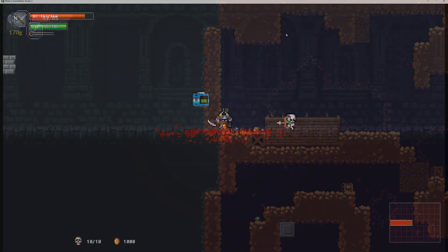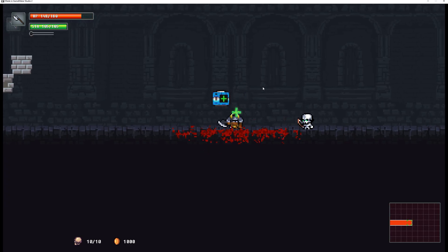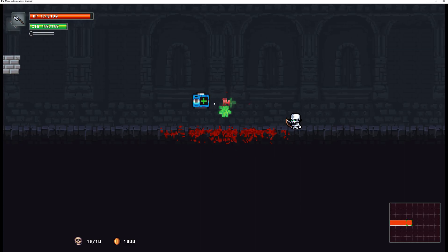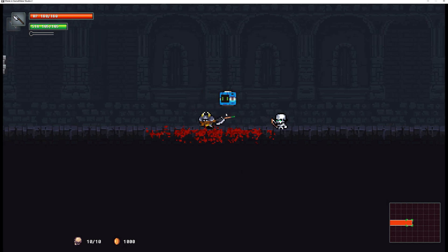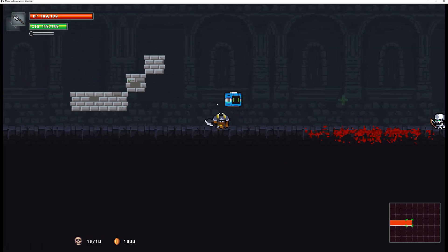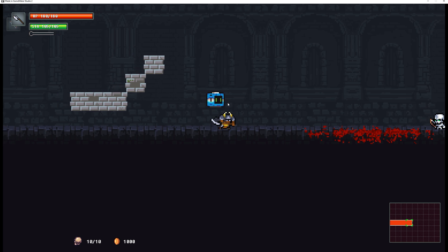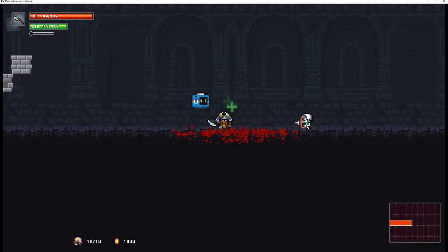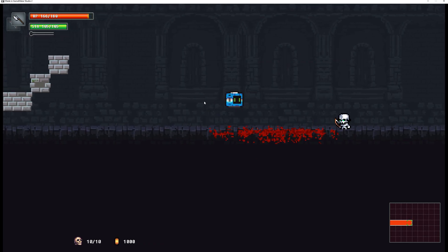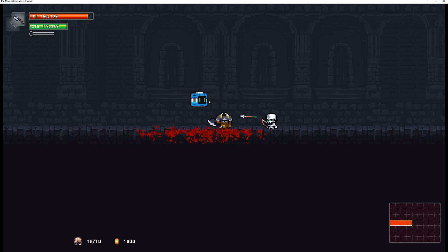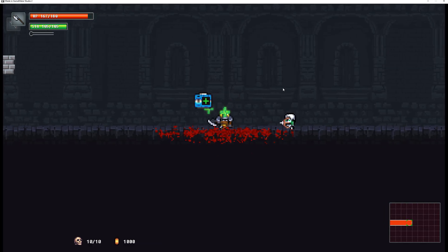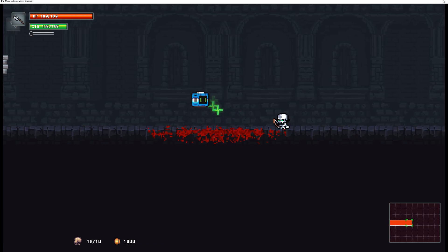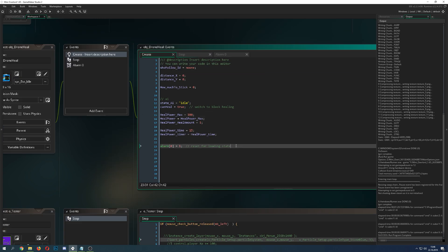Let's get right into the good stuff. What you're seeing is basically just my three states. If I'm not being hit and I have full HP, the drone is on idle. Then once I'm getting hit, it displays a plus sign and heals me. And at some point it will reload, which I just showed you at the start.